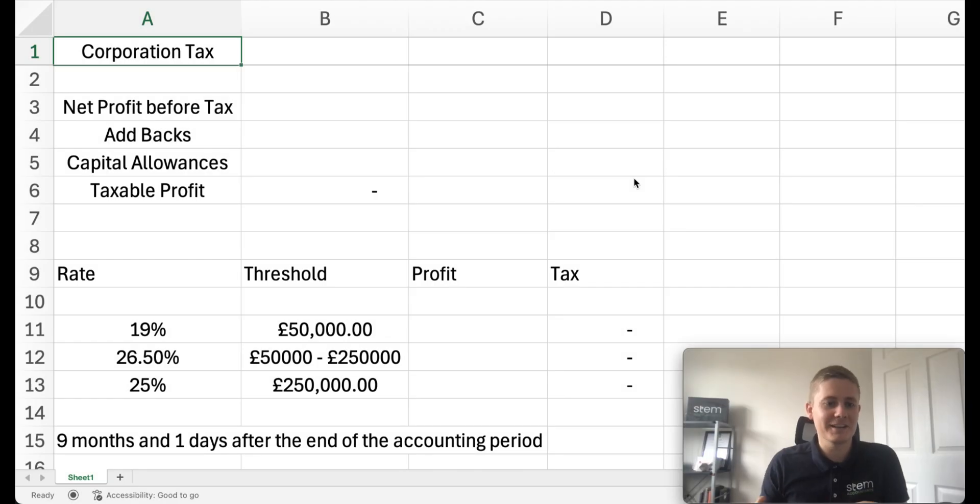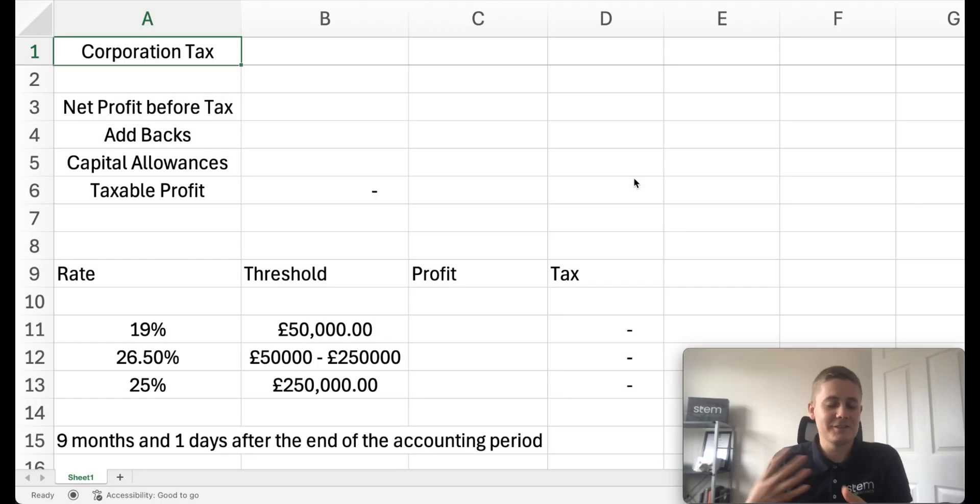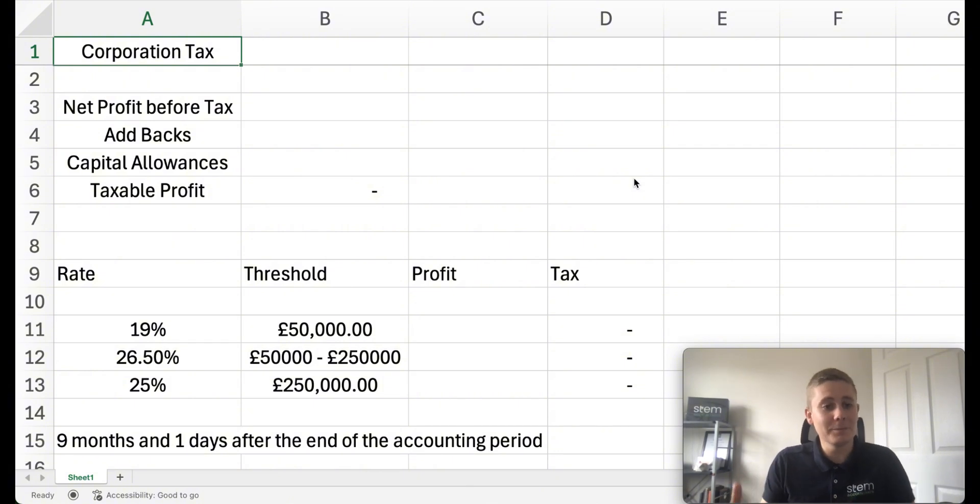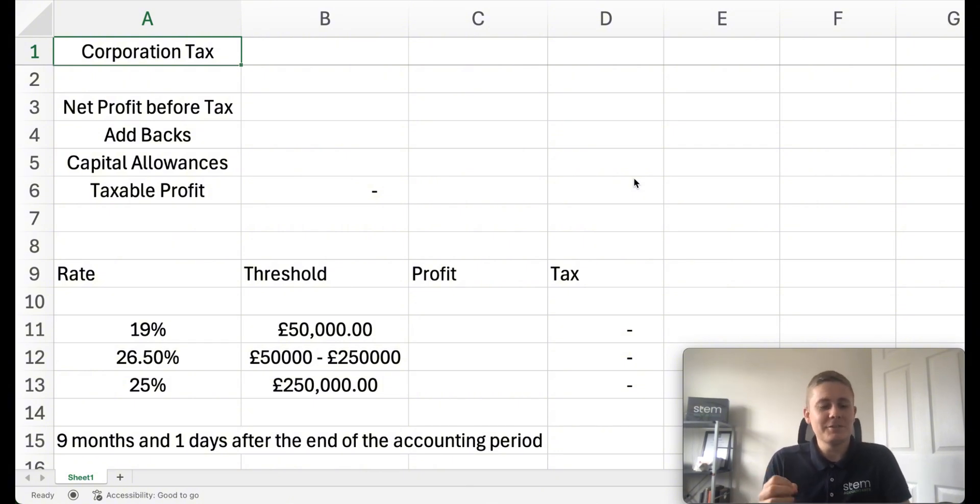Corporation tax affects a lot of small businesses and companies, so it's really important that people understand the implications and how it's calculated.